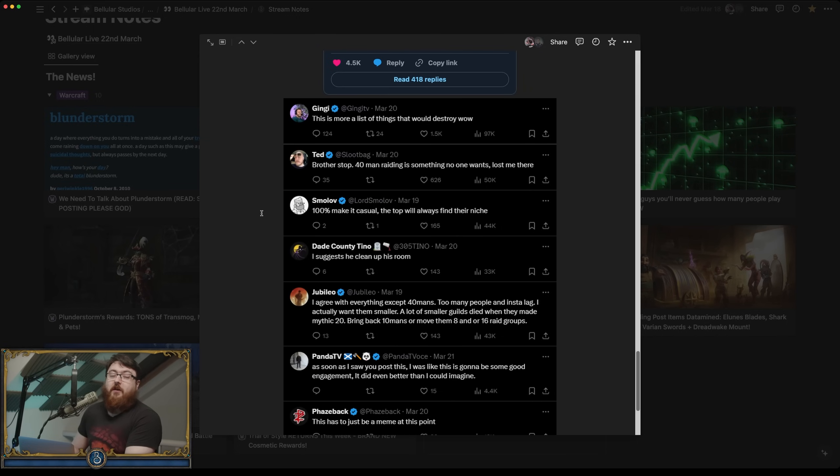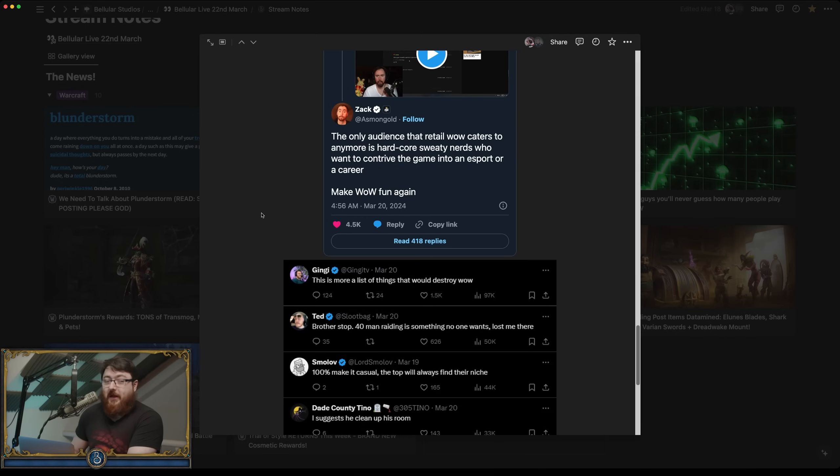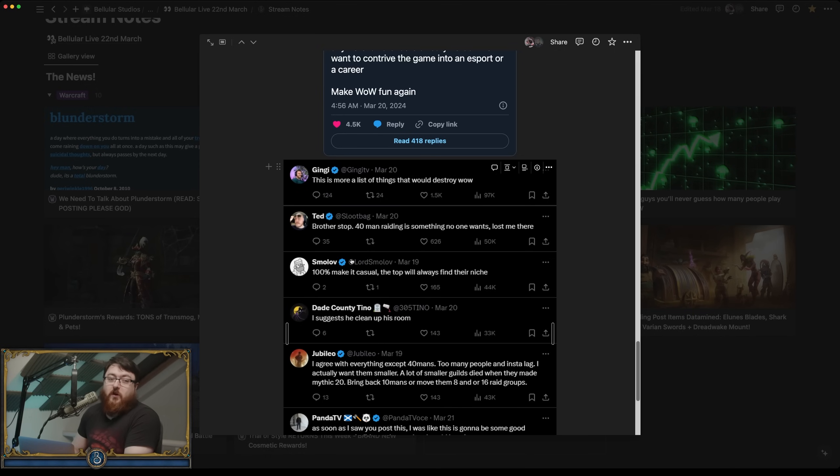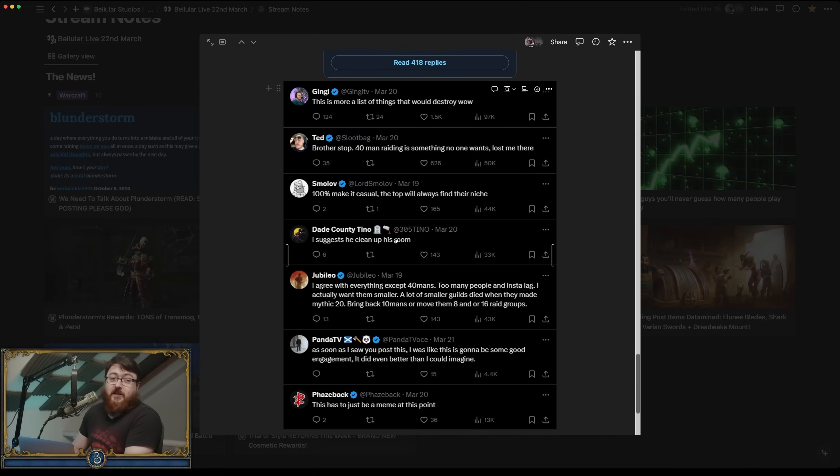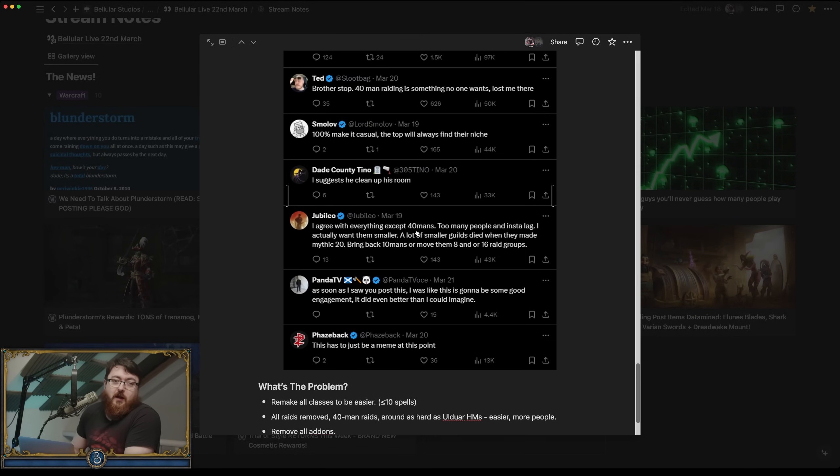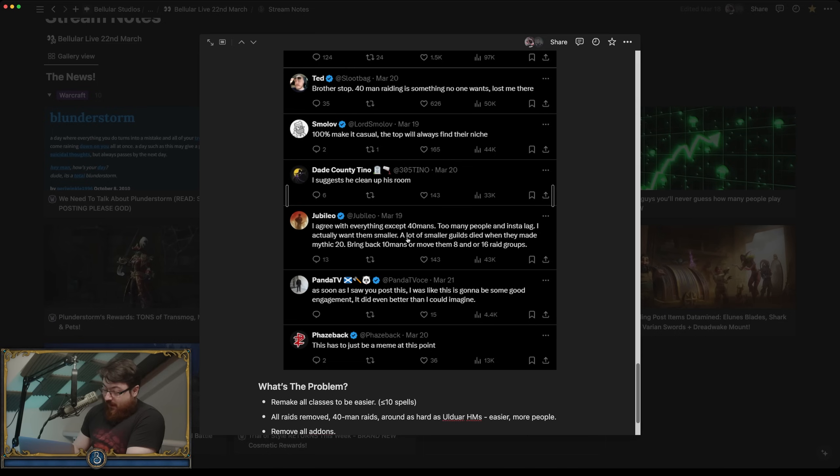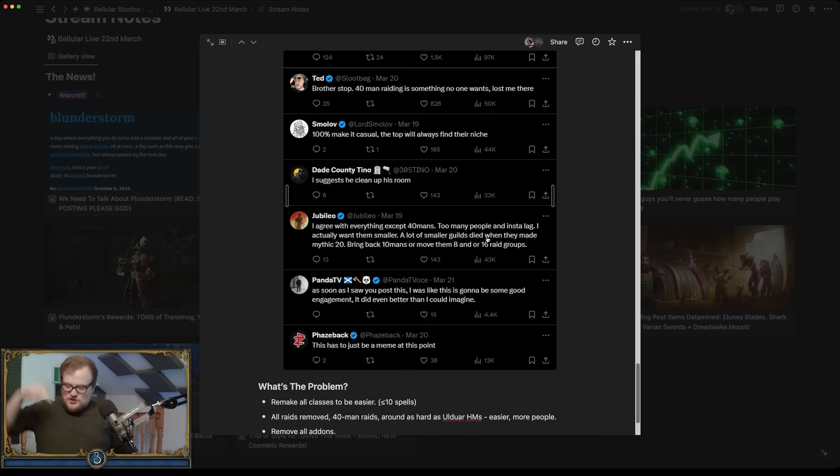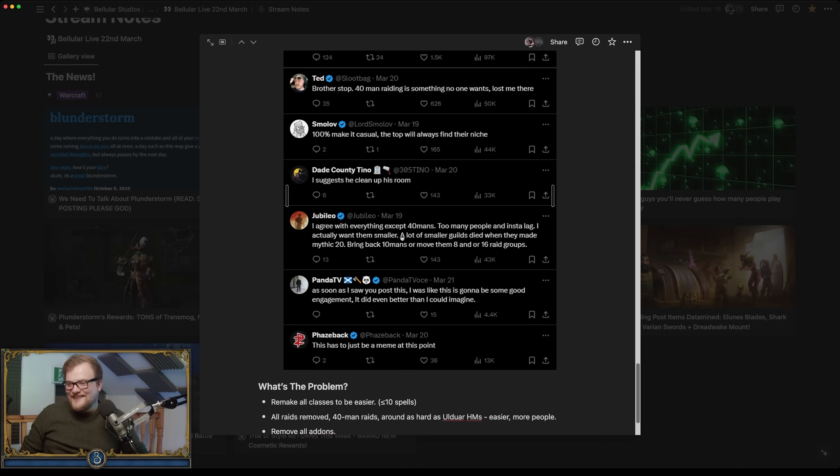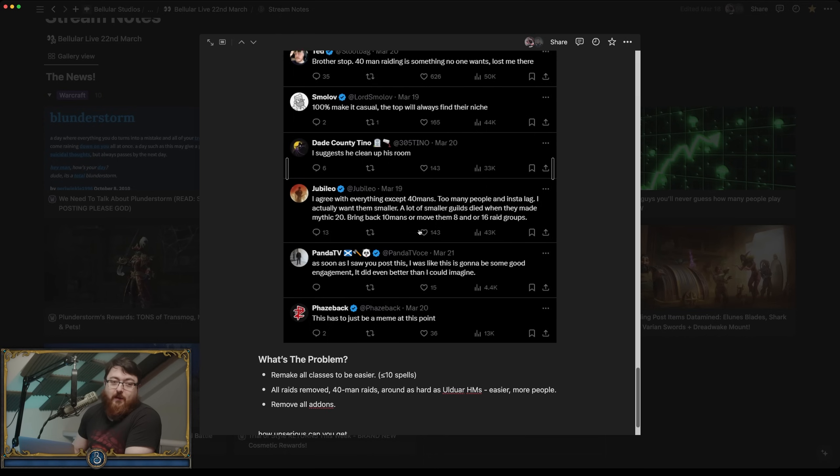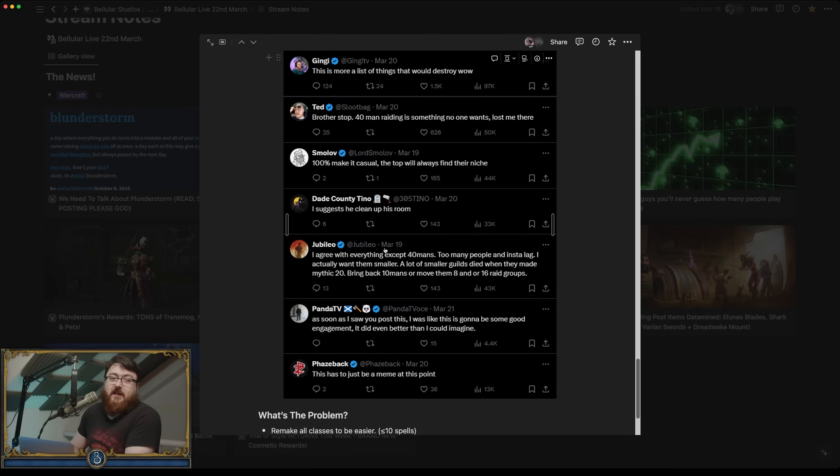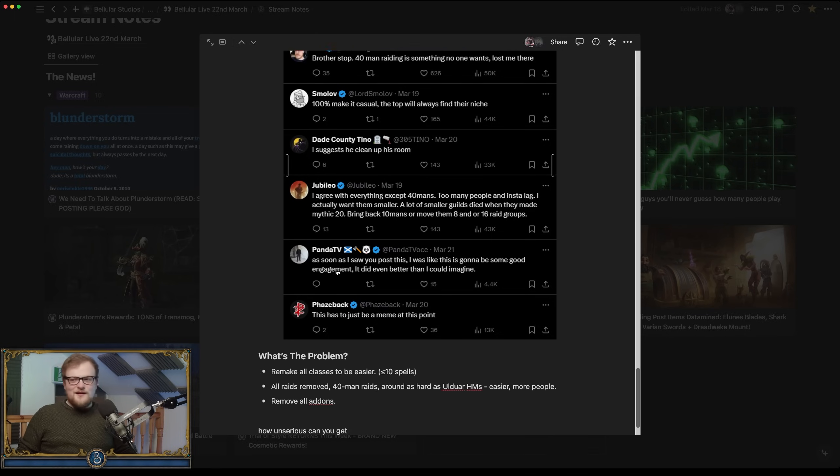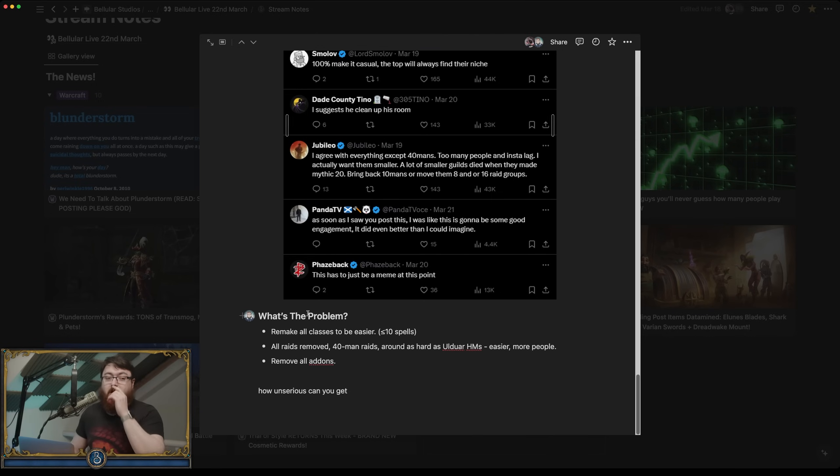There's a lot of responses here to Asmongold. You may notice quite a few of them are in fact Retail WoW players who may be described as hardcore sweaty nerds. But like, here's a list of things that destroy WoW. 40 man raids something no one wants, lost me there. 100% make it casual. A lot of smaller guilds died when they made Mythic 20. Yeah, bring back talents. So this is just a lot of the top selection of people's responses.